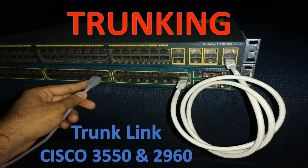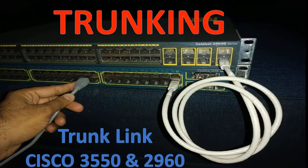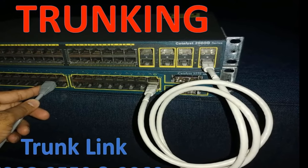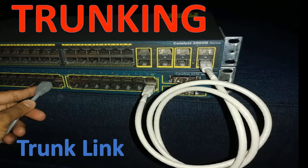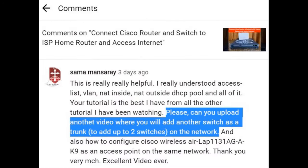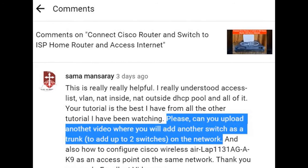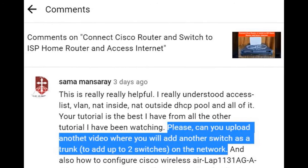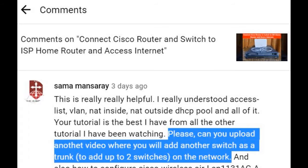Hello friend, my name is Abdul Basit and today I show you how to connect to a Cisco switch via trunk port and how to extend VLANs across your entire network while connecting multiple Cisco switches together. I made this video on special request of Samamansari, who appreciated my last video and requested a video where I add another switch as a trunk on the network. This video is specially for Samamansari.